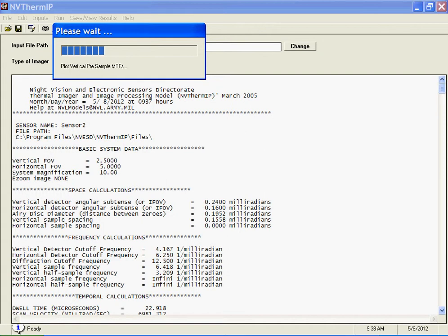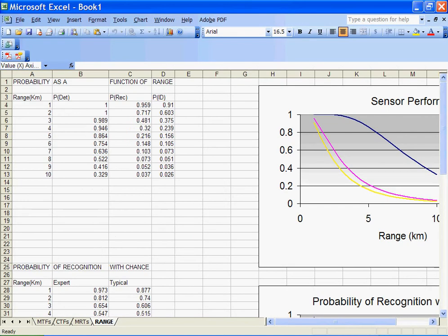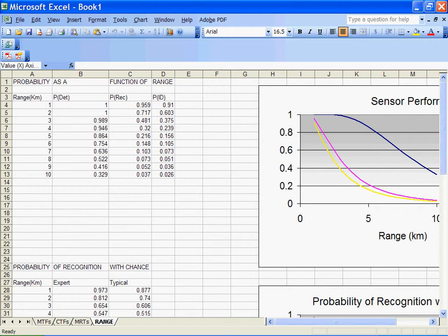So this completes our demonstration of the ModTran interface between PC ModWin and ModTran and NV-THERM IP. If you have any questions, please contact Mr. Payne at dpayne at ontar.com or 978-689-9622, extension 301. Thank you.